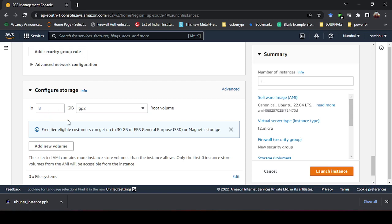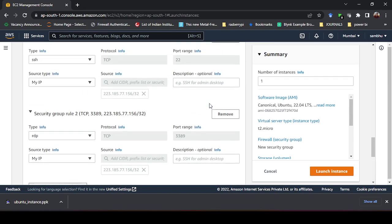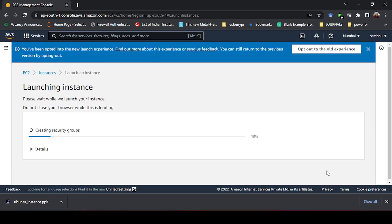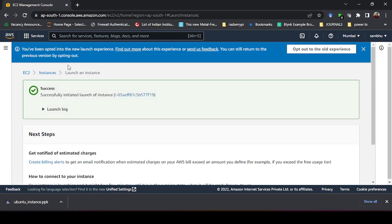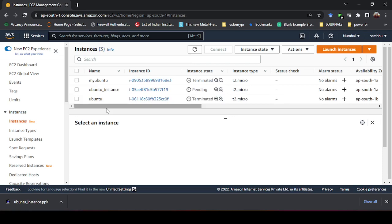For storage, it defaults to 8 GB with a gp2 root volume — leave that as is. The only addition you need to make is the RDP security rule. After that, launch the instance. Once successful, we will access the instance through PuTTY. Refresh the instances list and wait for the new Ubuntu instance to start running.